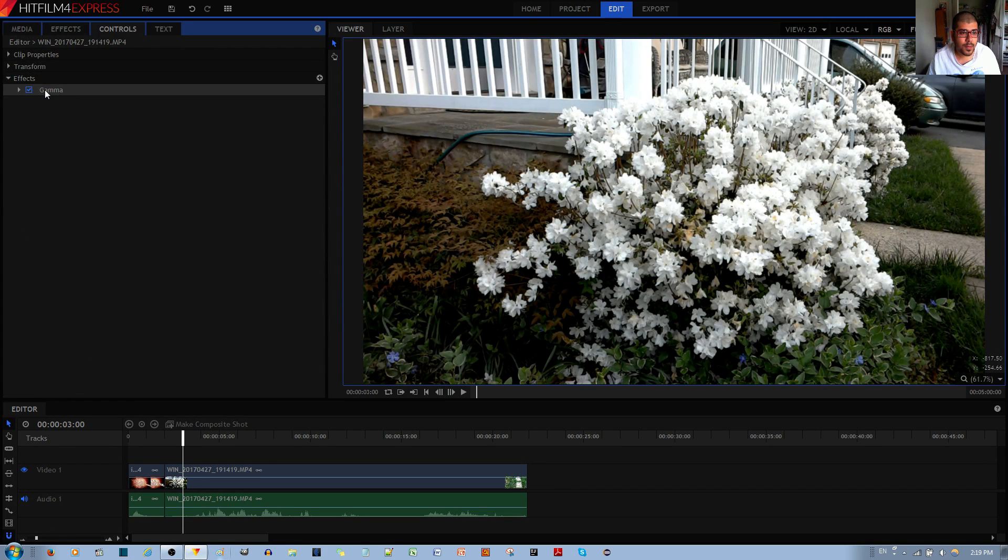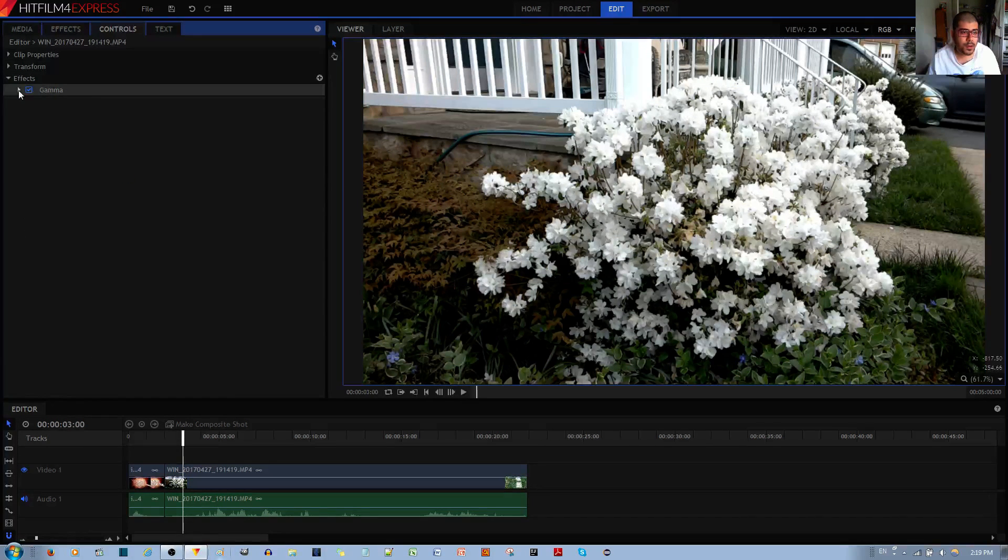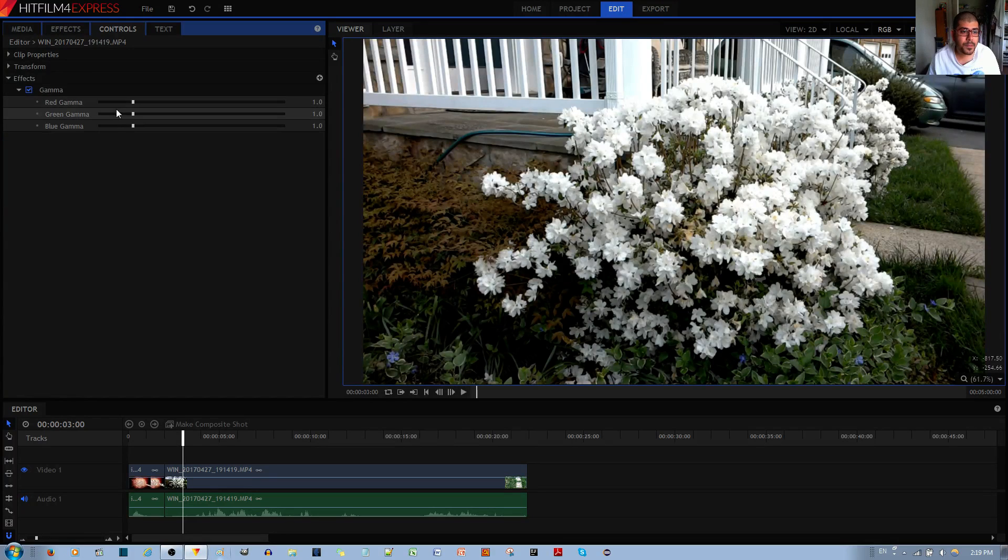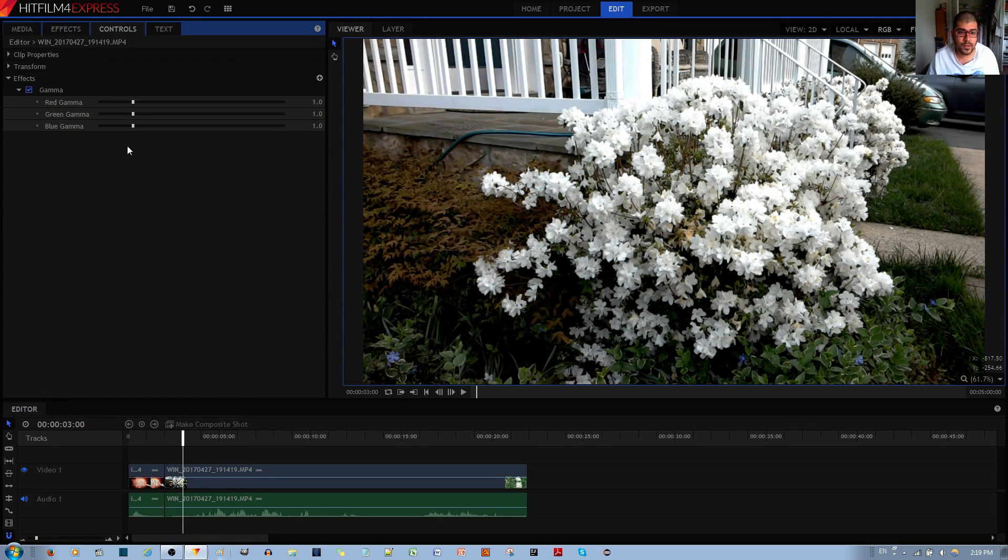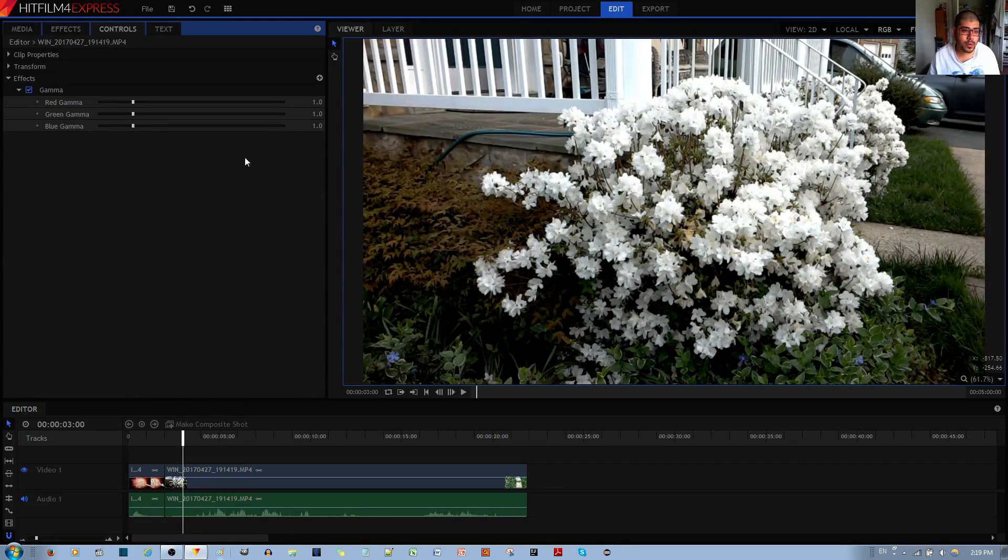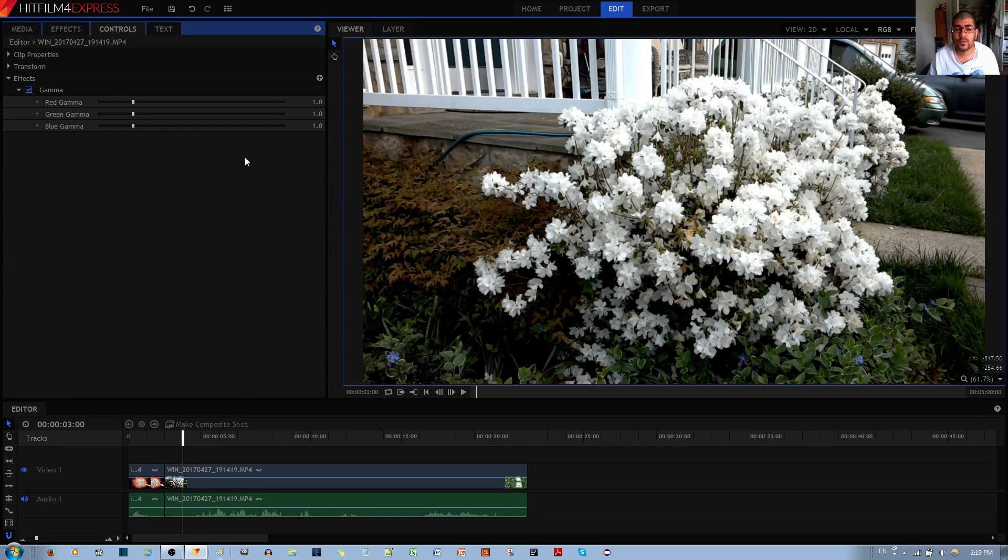Now to use this gamma effect, go ahead and left click the caret over here and you have red and green and blue gamma effects. Now these just control how much or how little red, green, blue colors there are in your video clip and they all start at the number one.